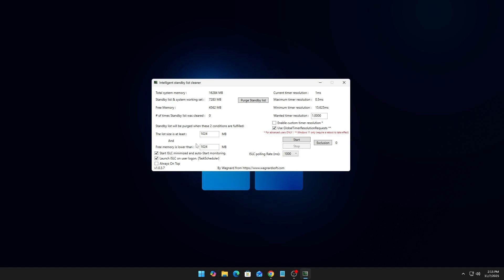Next, go to the box that says 'Free memory is lower than.' We're not going to modify the first one, but in the second box, you need to enter half the amount of your RAM. So how do you find out the exact megabytes of RAM you have installed?